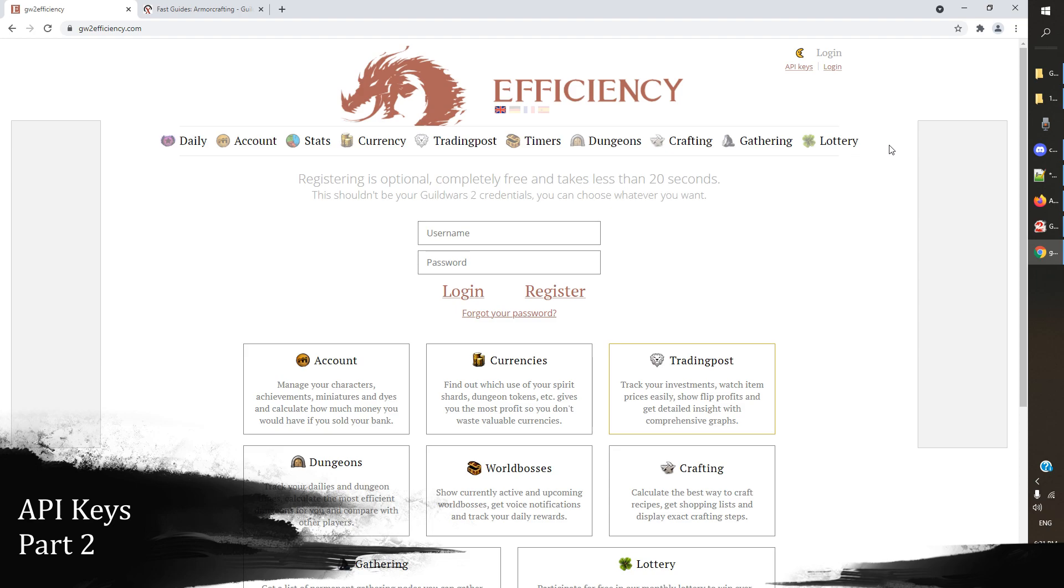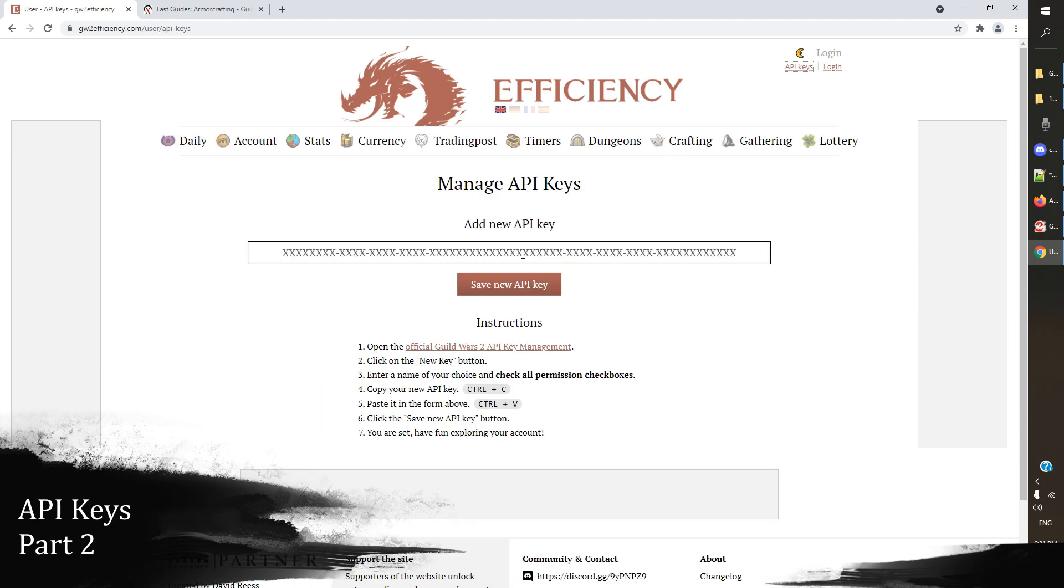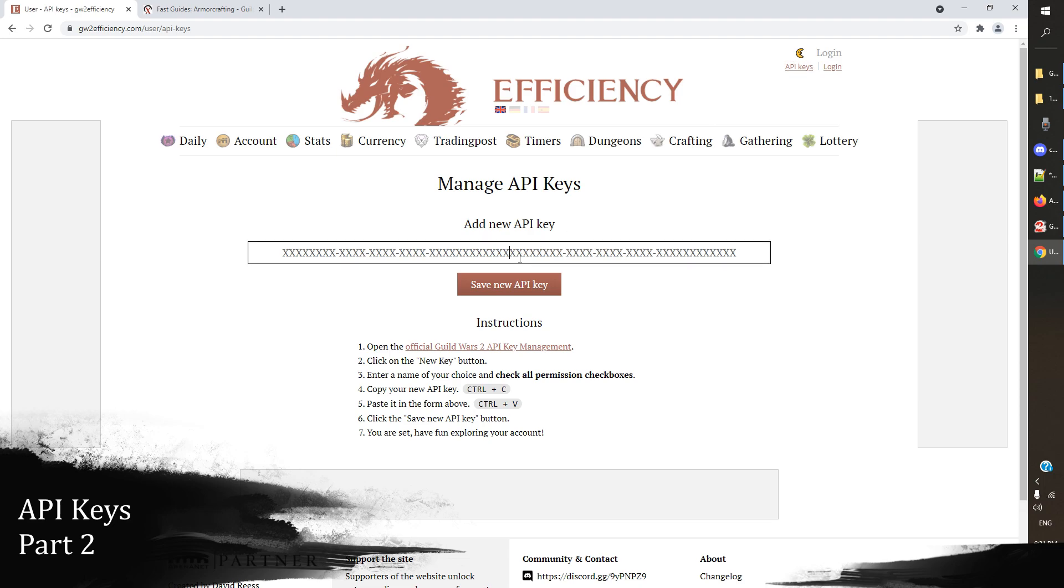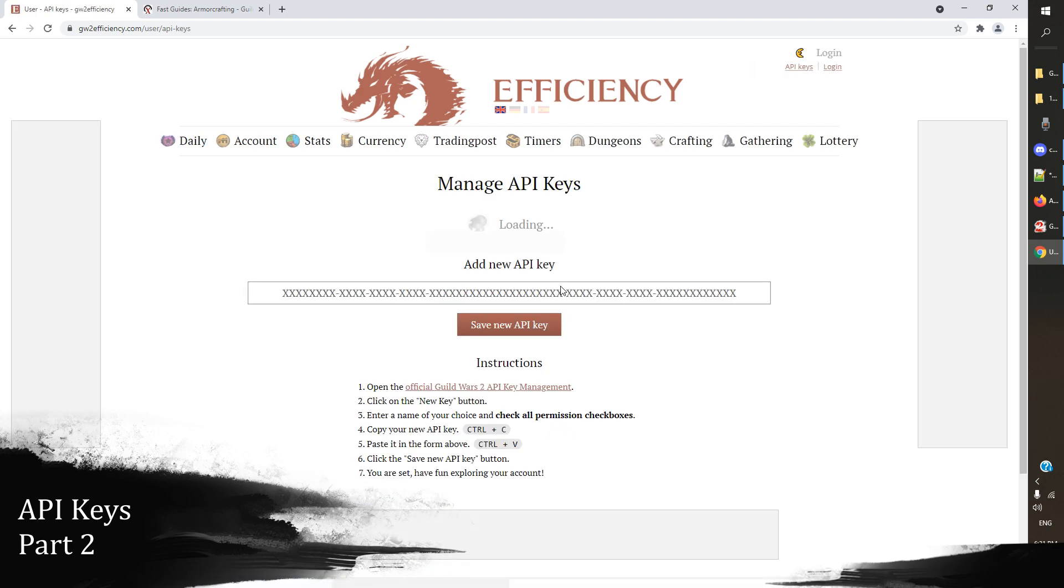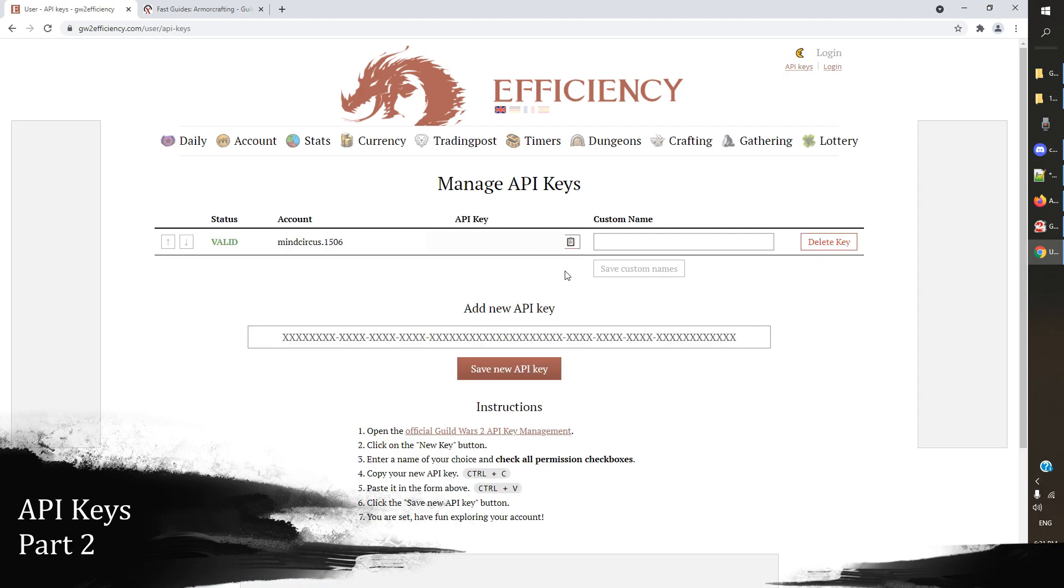The first thing when we get to gw2 efficiency is we've got a link up here that says log in. We don't have to do that, okay. All we have to do is go to this place that says API keys. When we click on that, it says add a new API key, and we will paste our API key in here and save our API key. Now that we've got that saved, we've got the ability to manipulate some data on our account in some really really interesting ways.